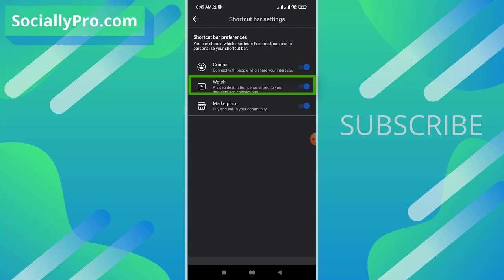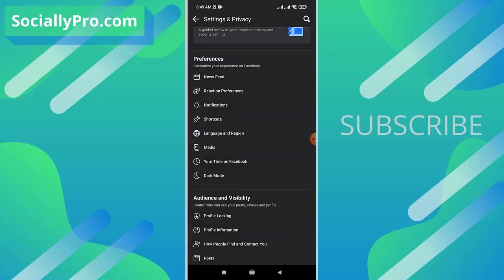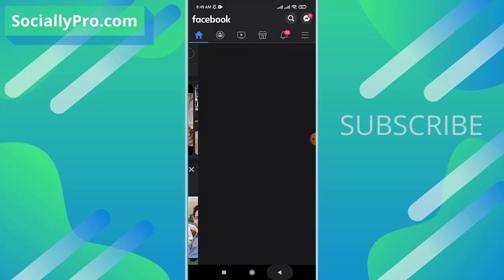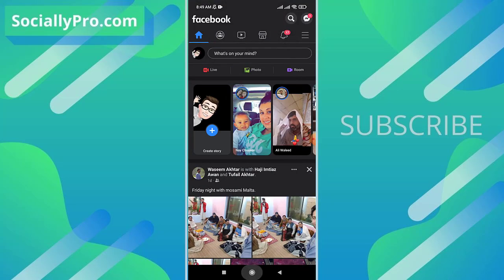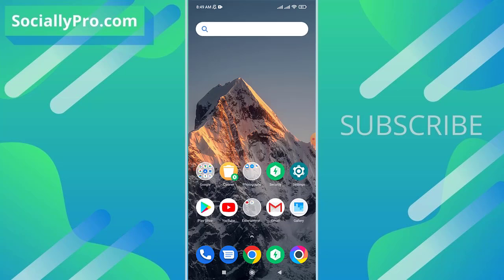So this is exactly how you can enable the Facebook watch tab in your Facebook latest application in 2022. For more to-the-point videos and updates like this, you can subscribe to this channel and visit my blog sociallypro.com for more information. Thanks for watching guys, have a great day. Bye.